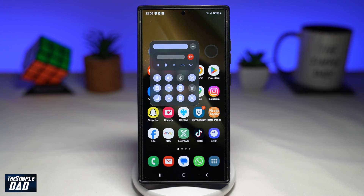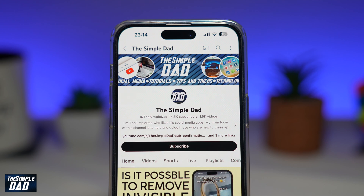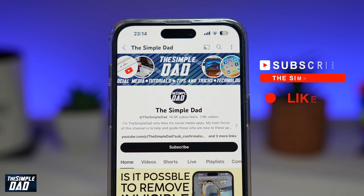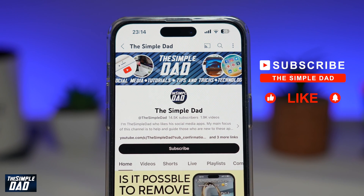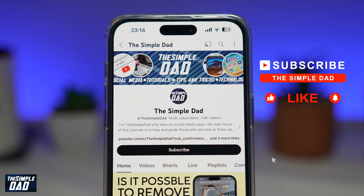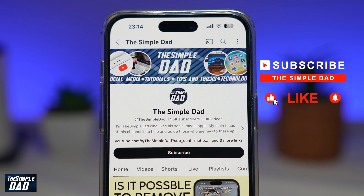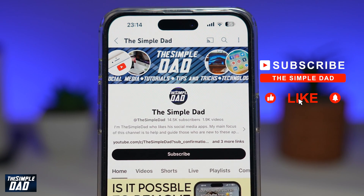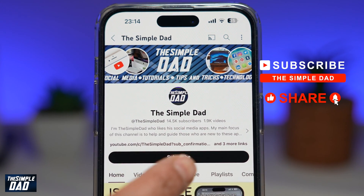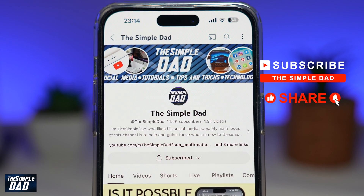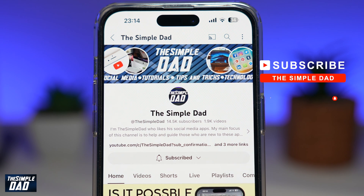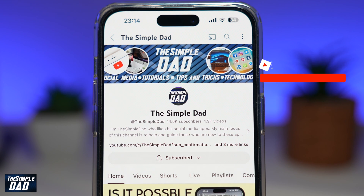That is how to access the fancy control center in your Samsung Galaxy phone. If you're new on the channel and you want to find out more about your iPhone, your Android phone, or any other social media apps, then don't forget to subscribe to this channel. Hit the like button if you find this video useful. Thank you for watching and see you in the next one.